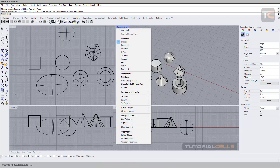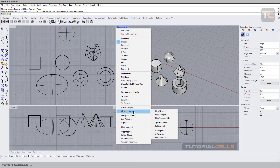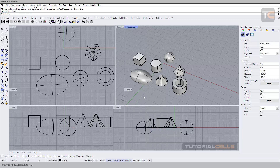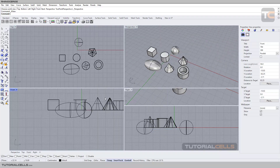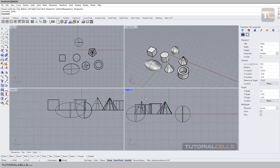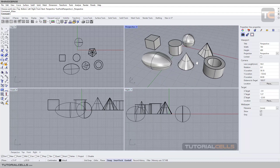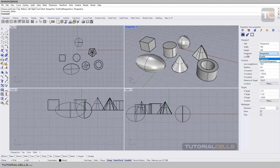Or you can go into set view in the view layout and make it four views again. Just scroll a little to make it the default — it's a little bug. In perspective we have something called projection, which is how the camera looks at the object.